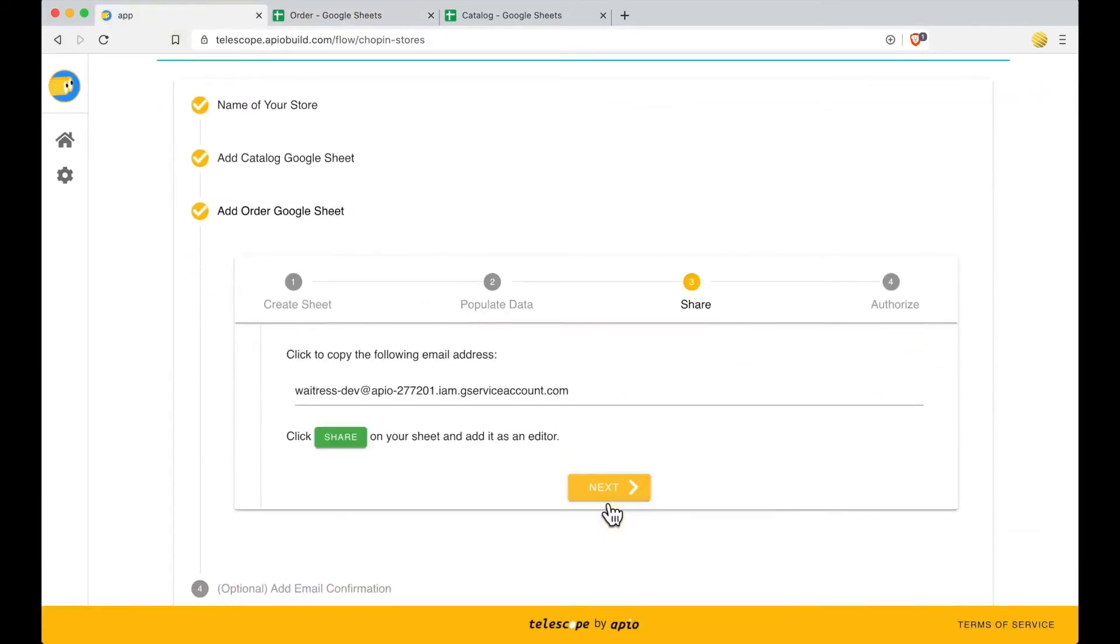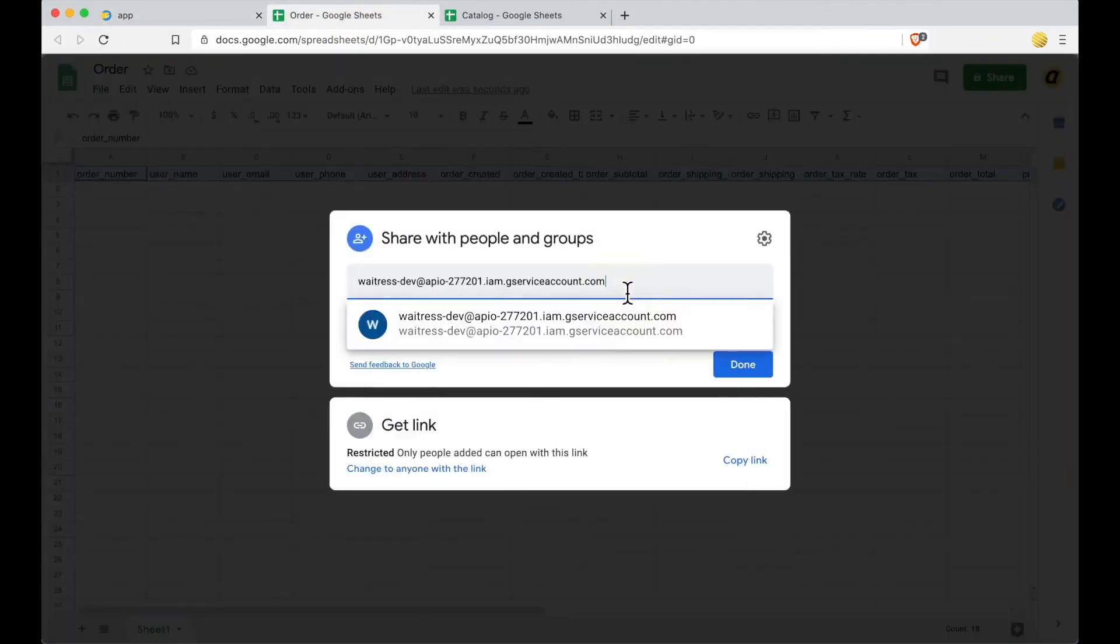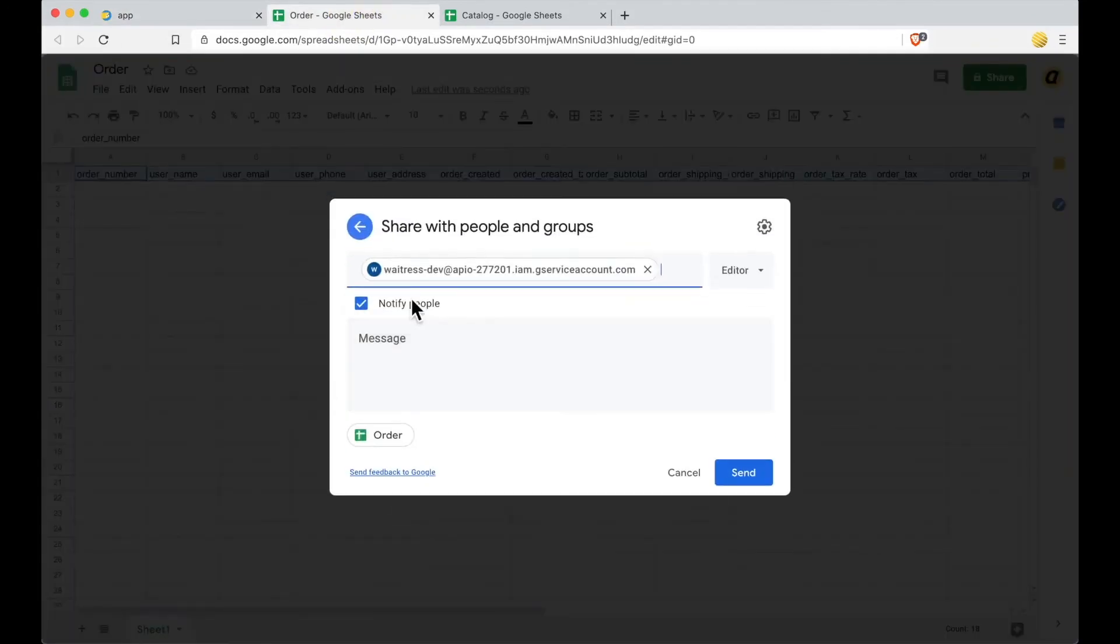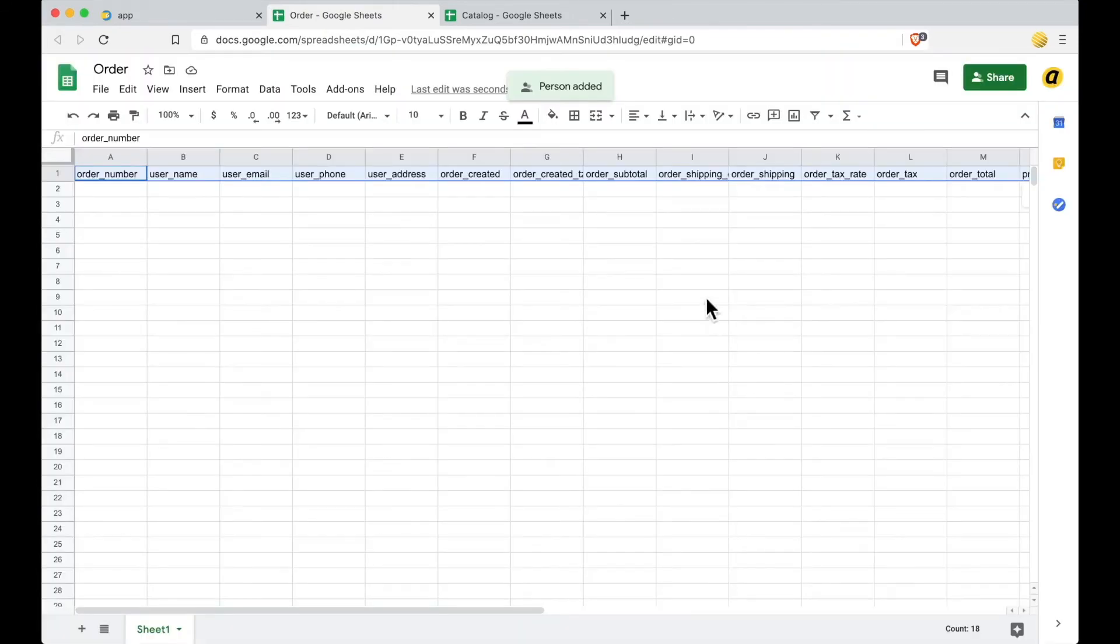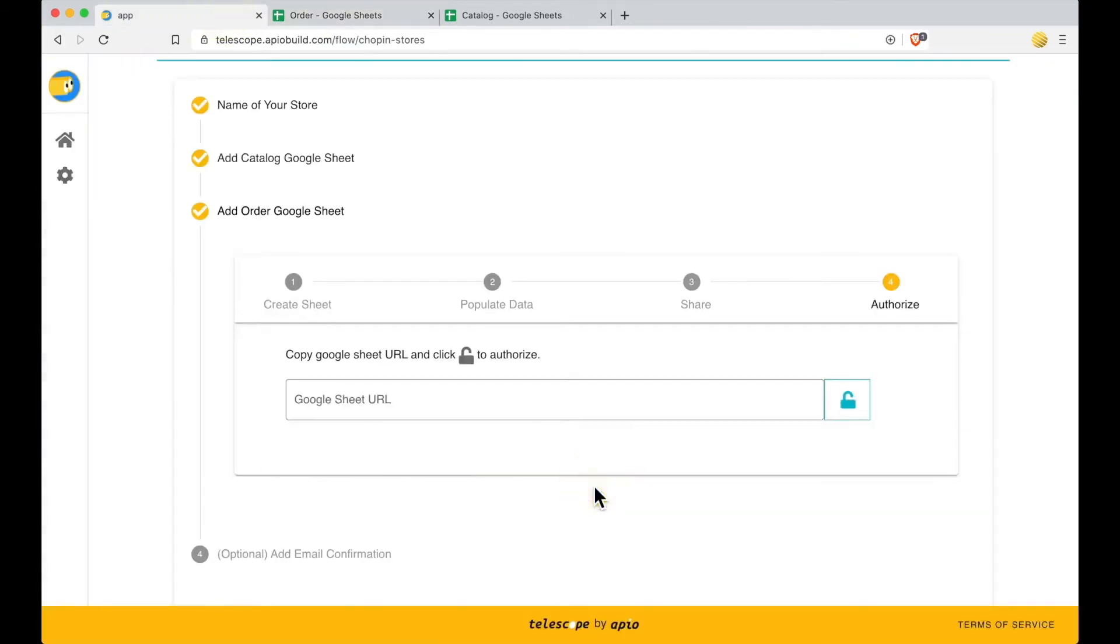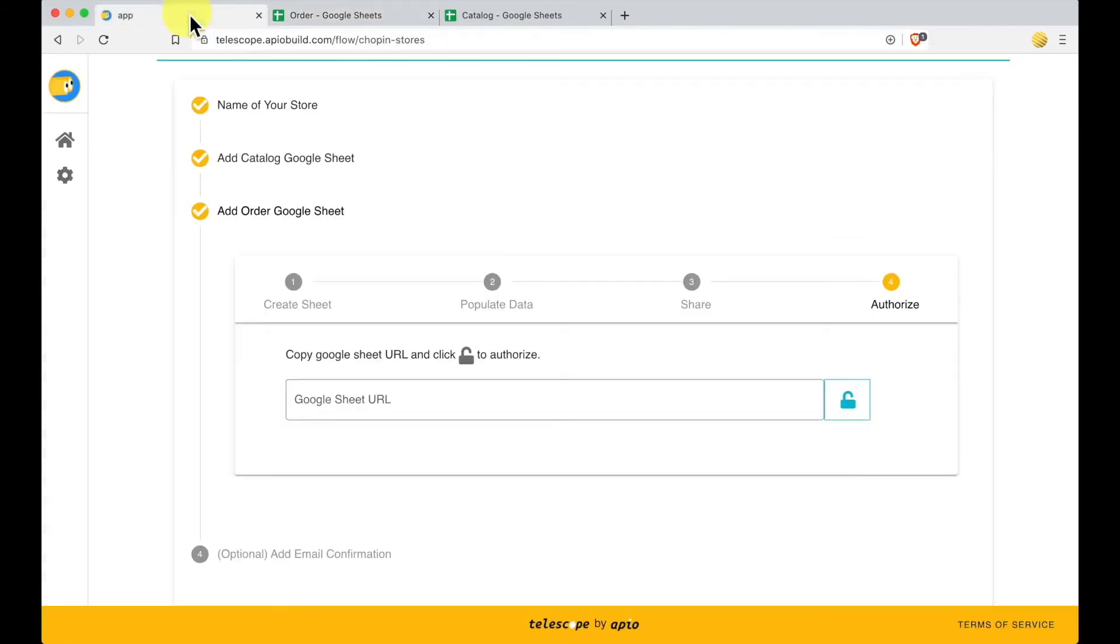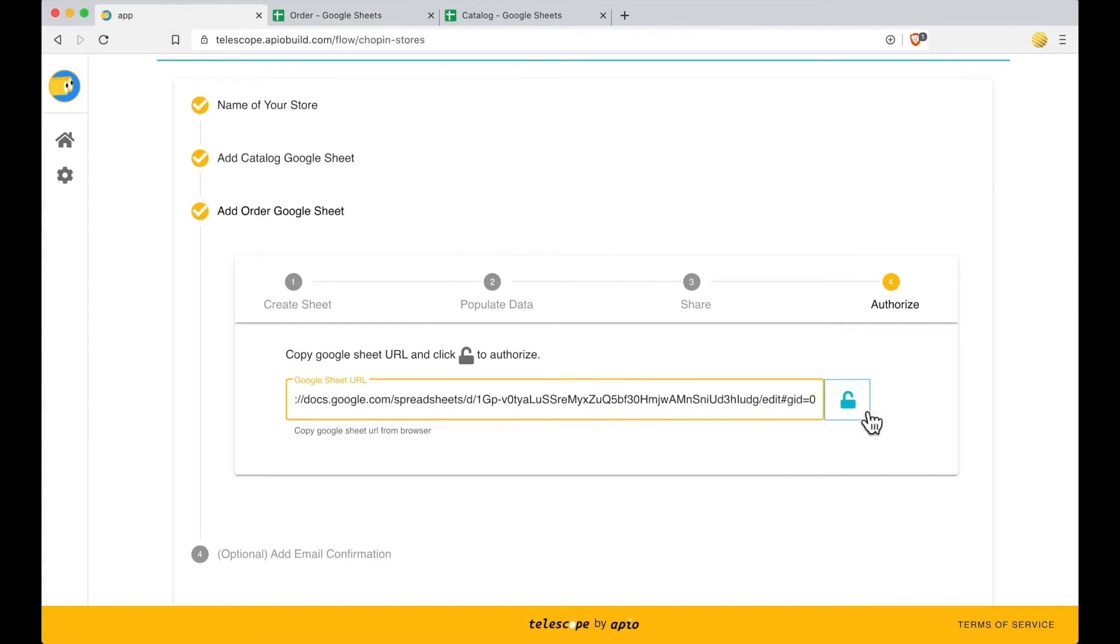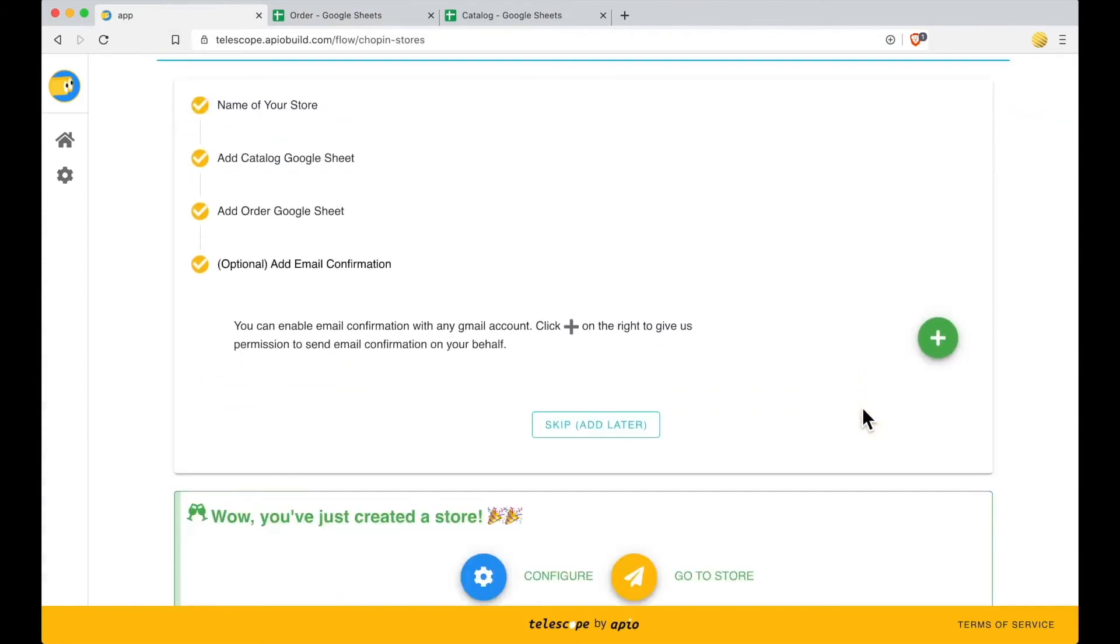Share. Click the email address to copy it. Go to your Google Sheet then click Share at the top right corner. Add the copied email address as editor. Authorize. Copy this Google Sheet URL and paste it in the Google Sheet URL field. Then click Unlock Sign to authorize. Congratulations! You've just created a store.